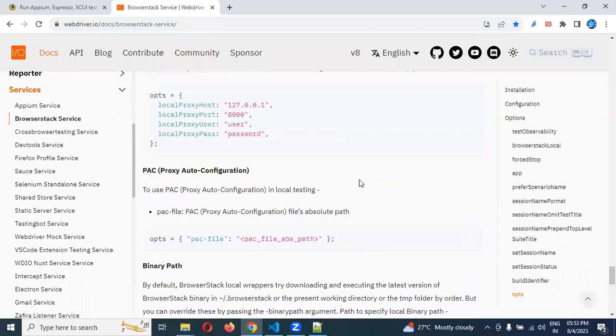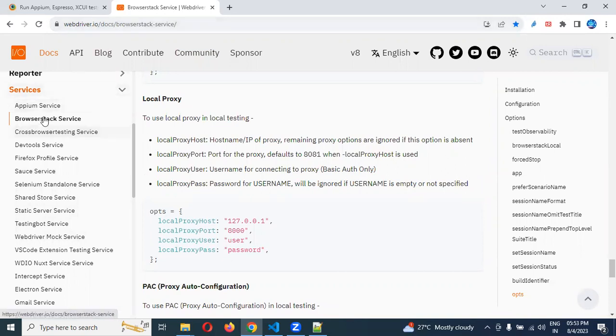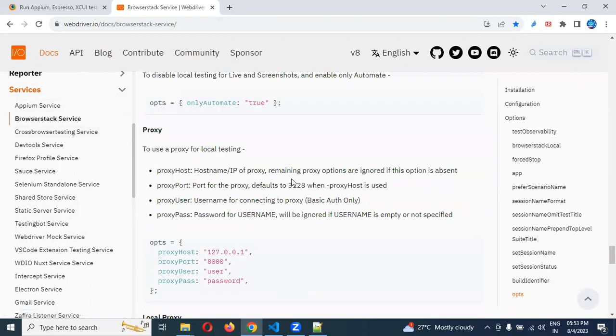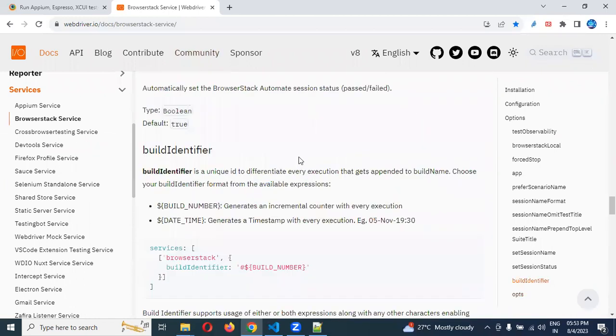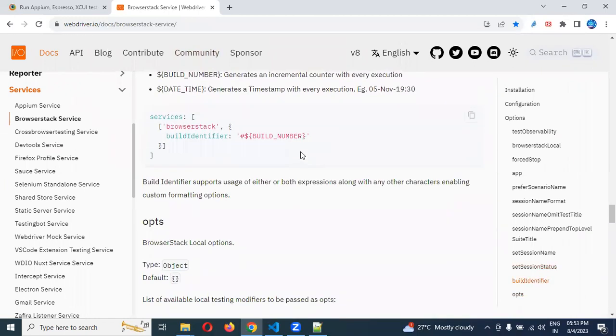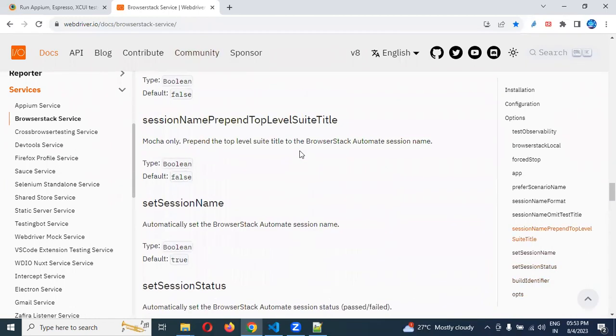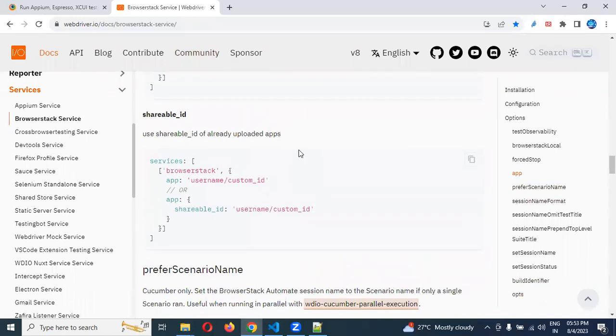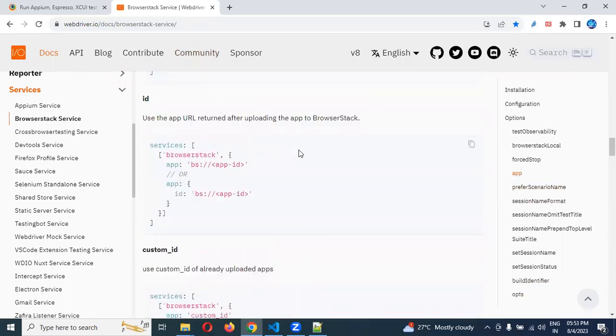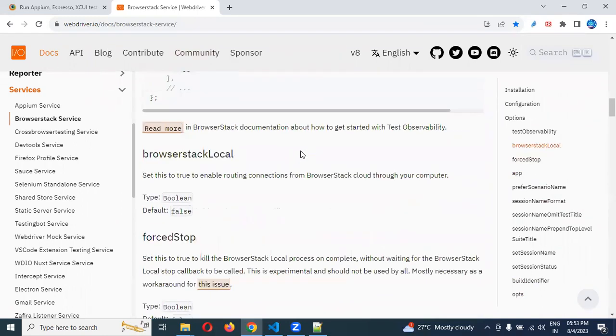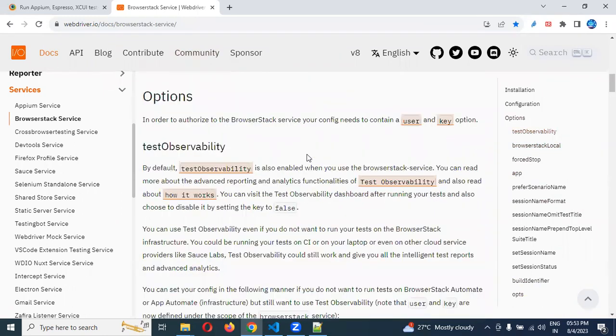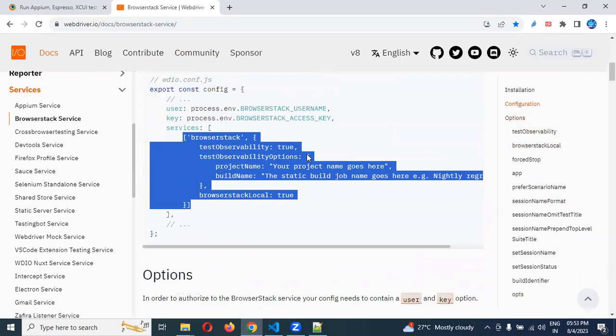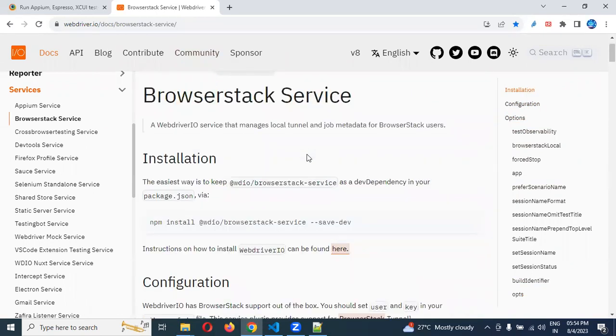If you go to the WebDriverIO website and the documentation, in the services location, BrowserStack services are presented and they provide documentation here. They show how to configure everything. Maybe in case you are not able to understand what exactly these things are, you need to understand it properly.